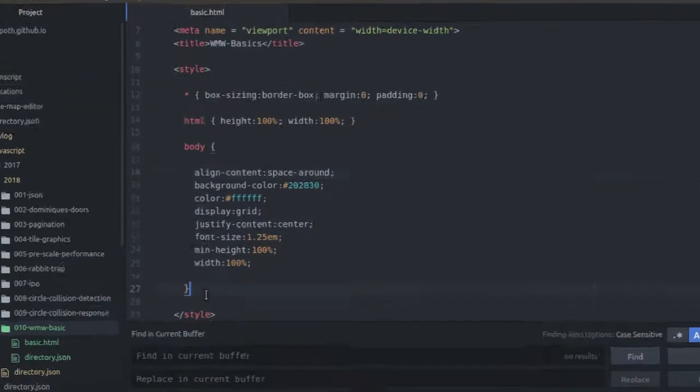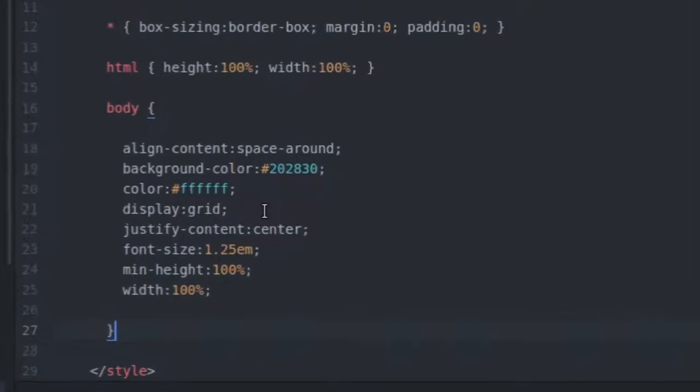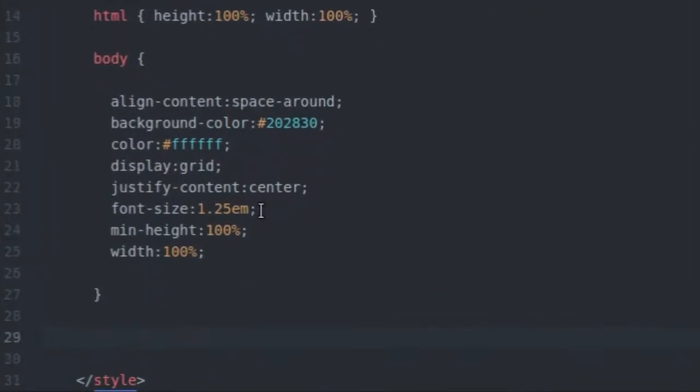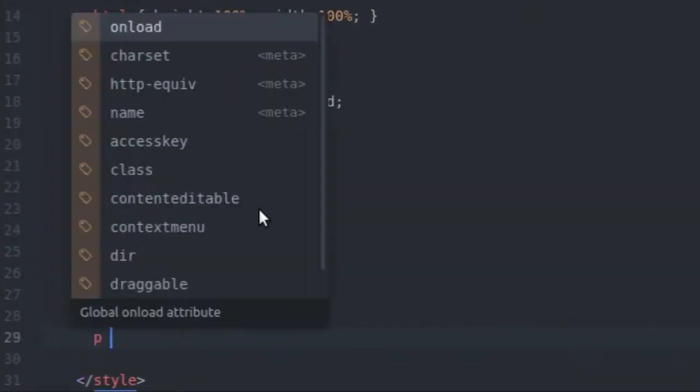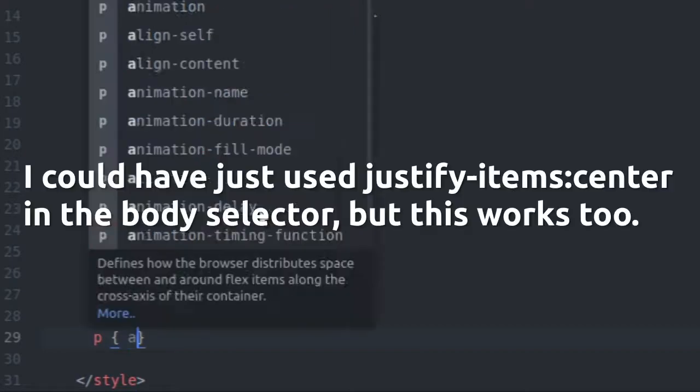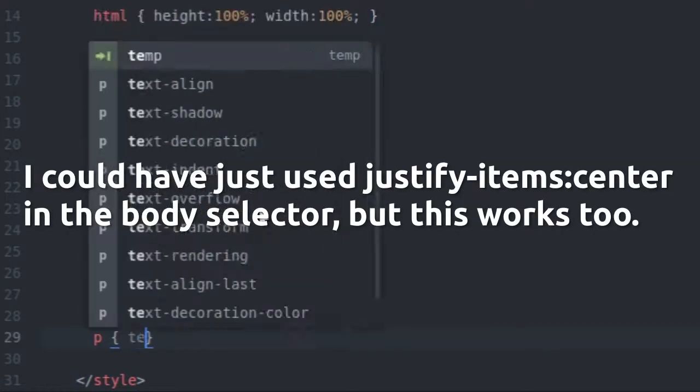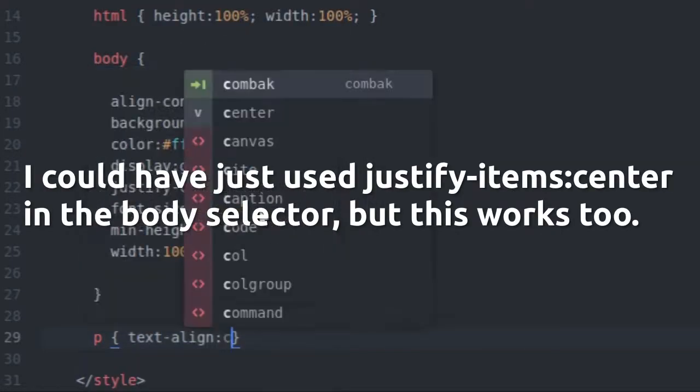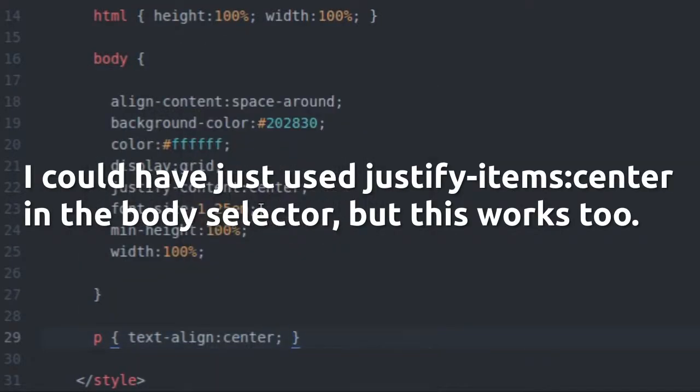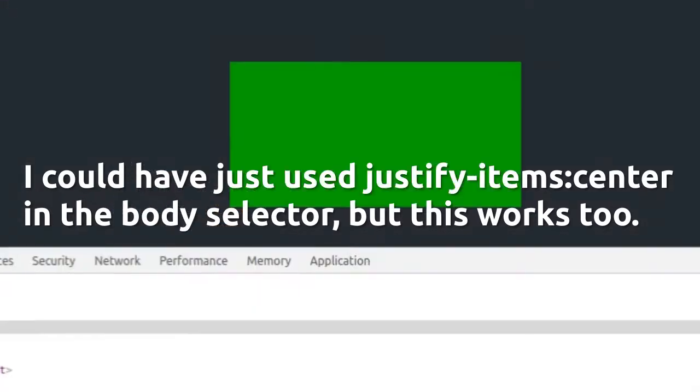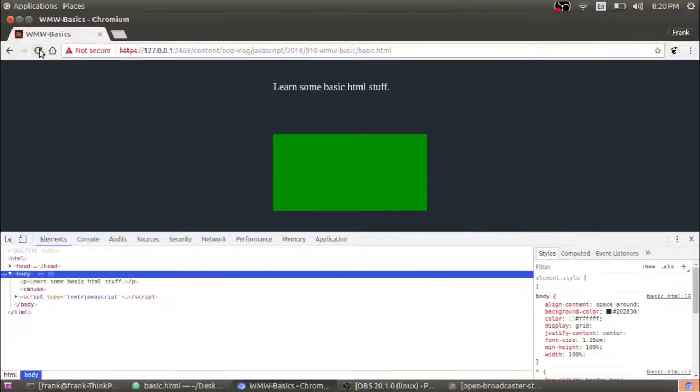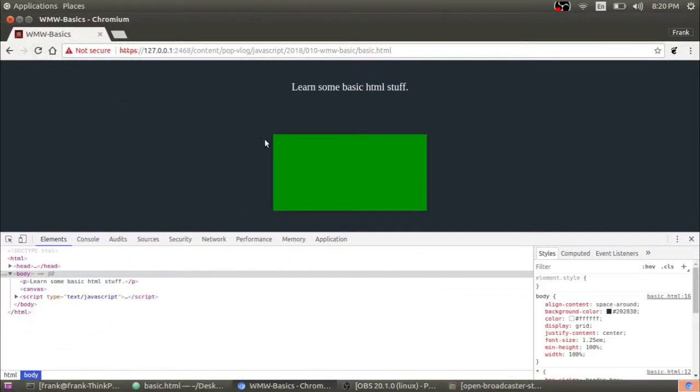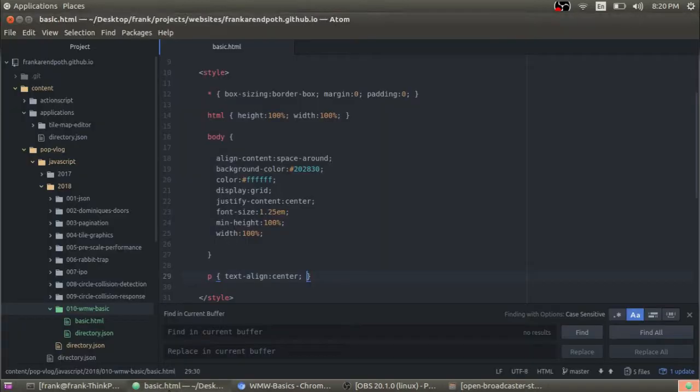Now my P element, I'm just going to do, let's see, P text align center and I'm probably getting a little bit too much into the styling here, but you guys can just see the process of how I'm doing stuff. Basically that's how I'm doing stuff.